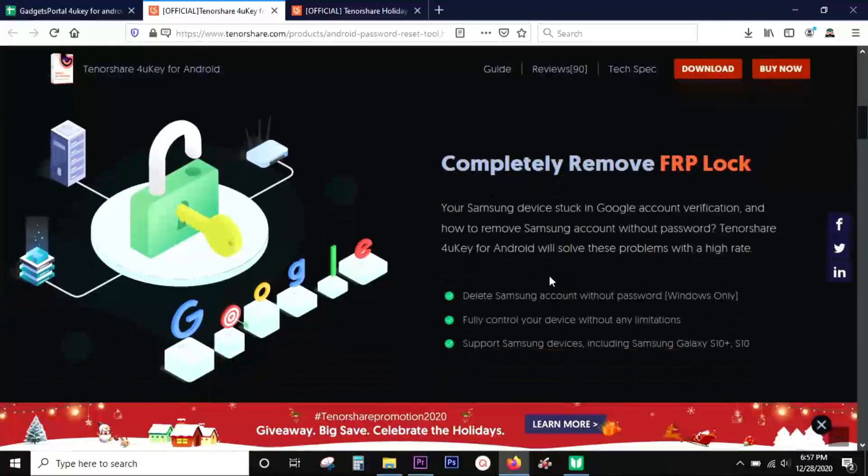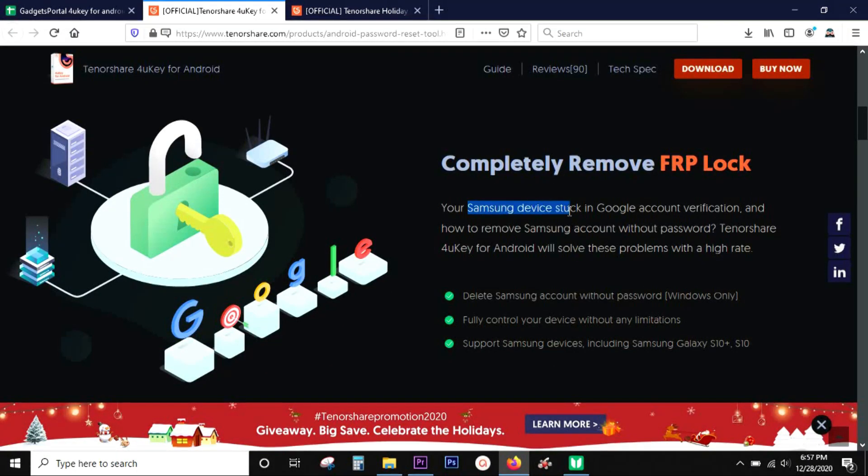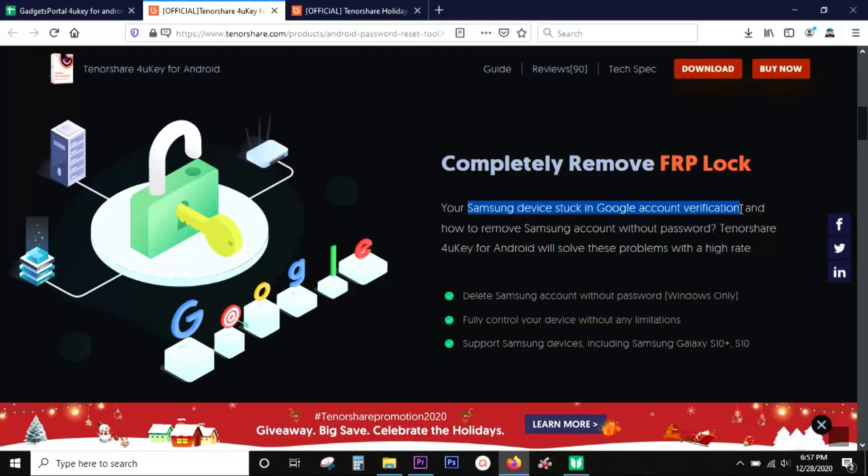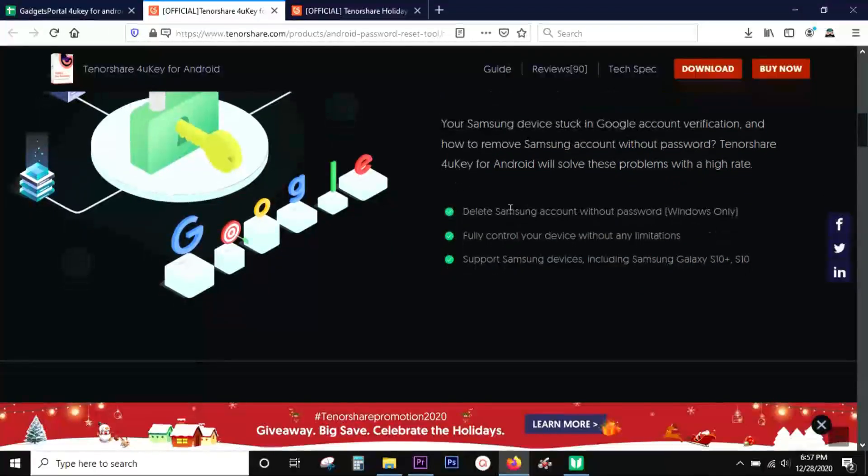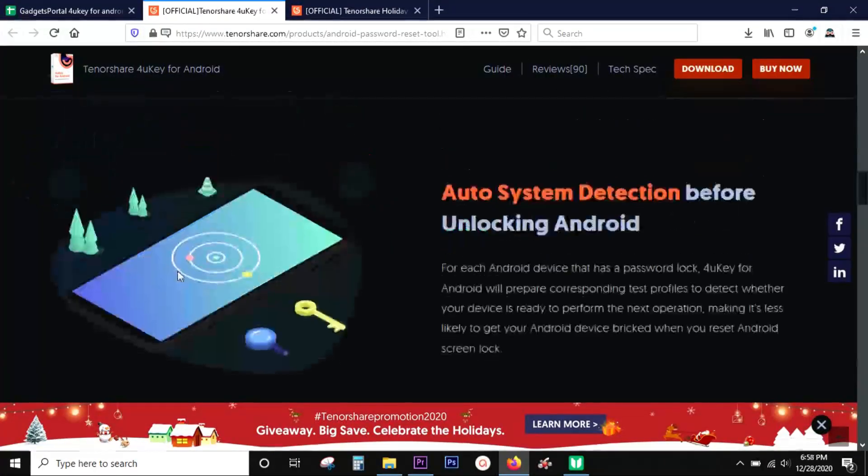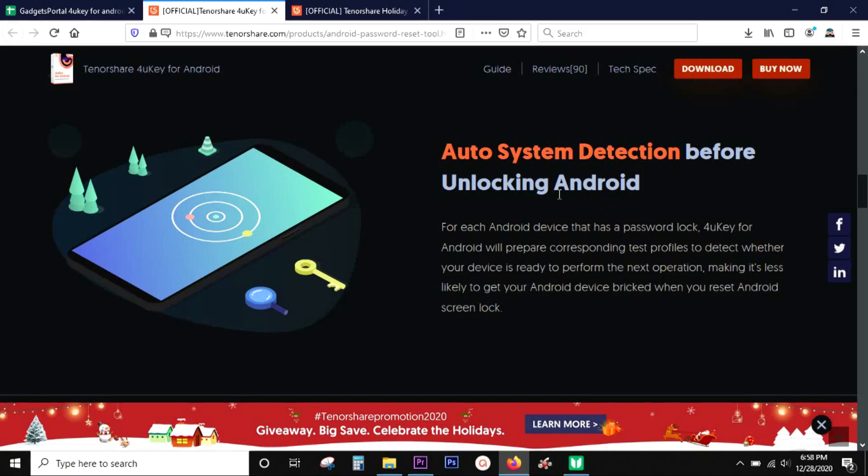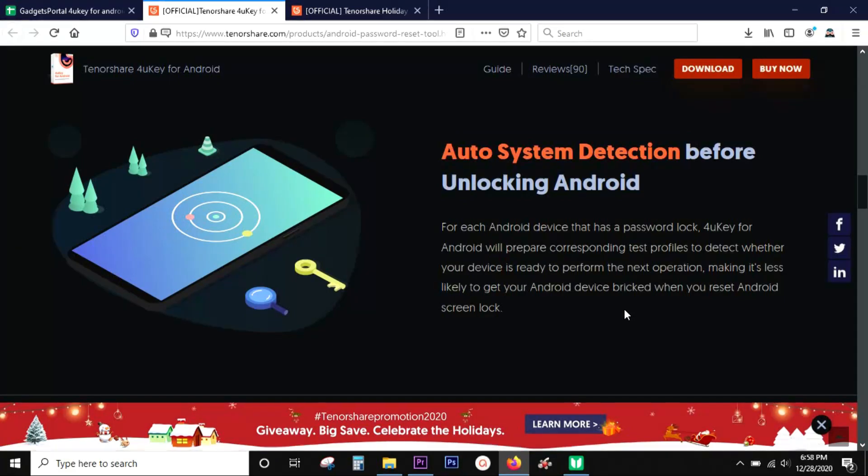With 4uKey for Android, you can remove FRP, that is factory reset protection lock, on your Android devices and also Samsung devices stuck in Google account verification and also a Samsung account lock without the password. The software will auto-detect the system and prepare the device for the next step so that your device doesn't get bricked during the process.